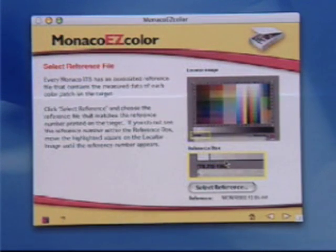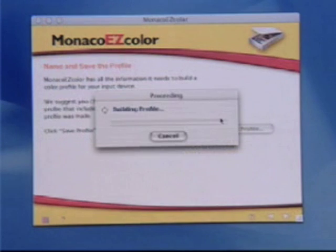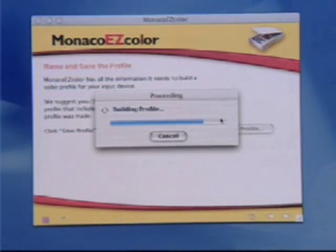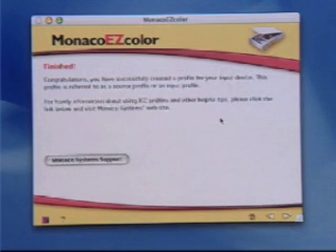You can make profiles for printed colour targets and for film transparency targets, so name the profile appropriately and save it.